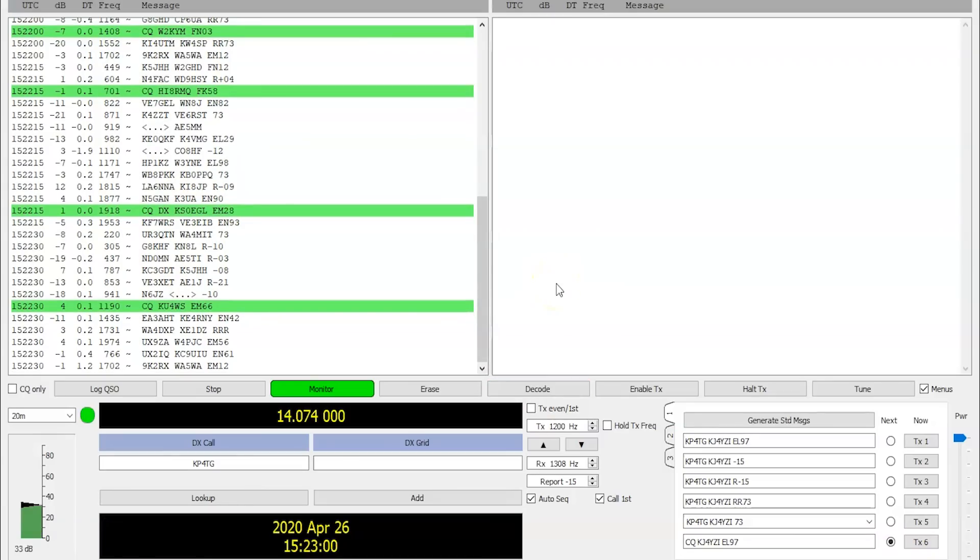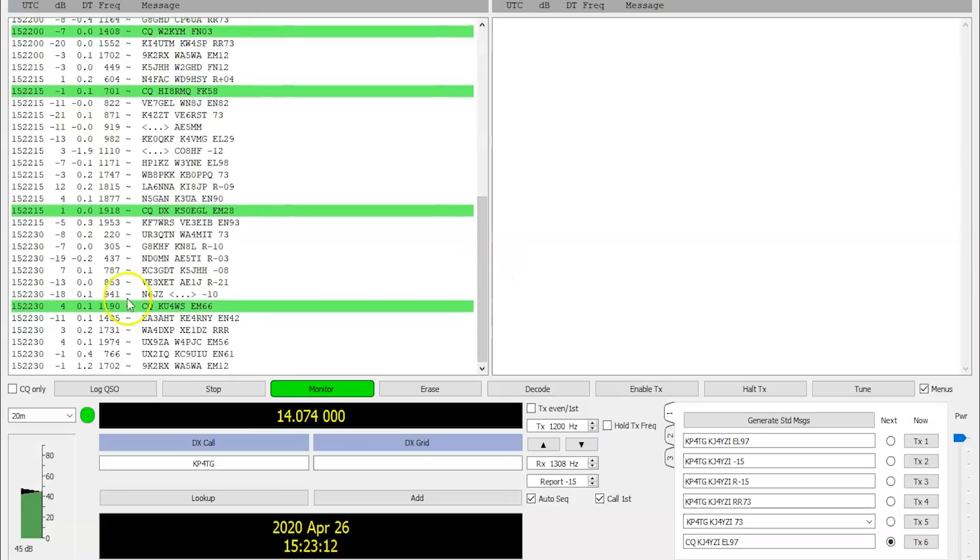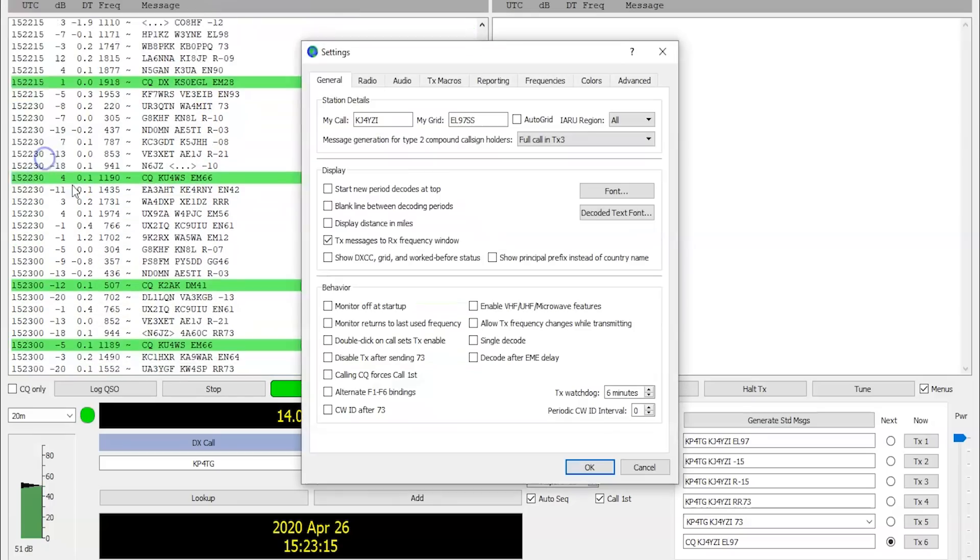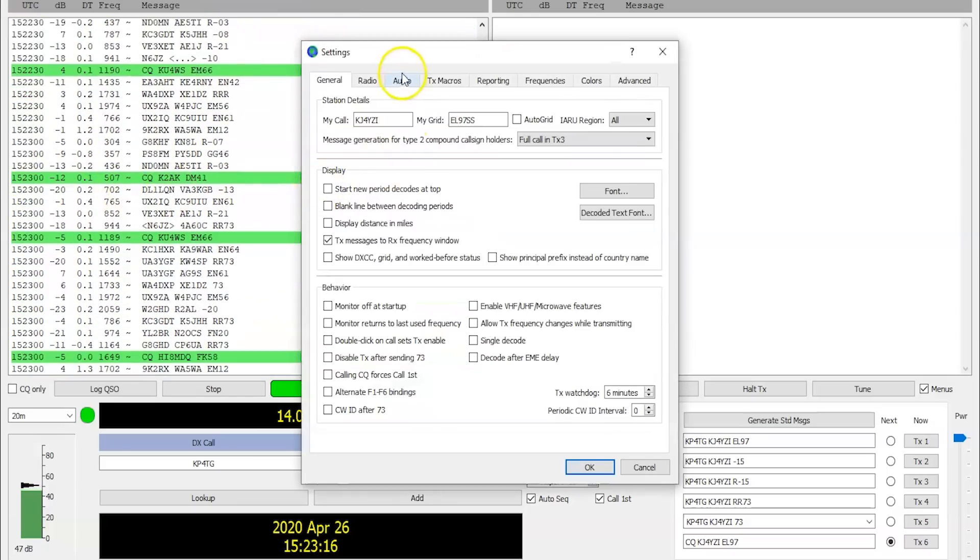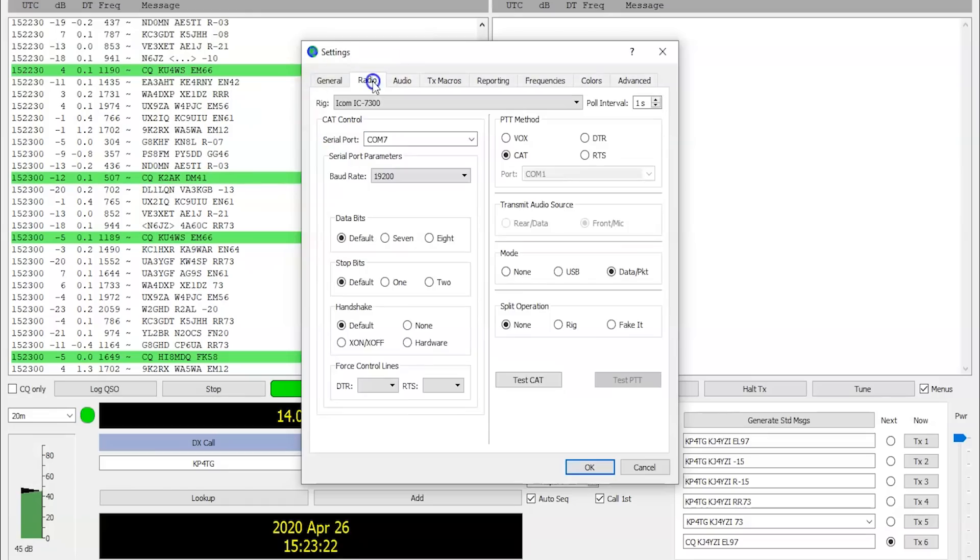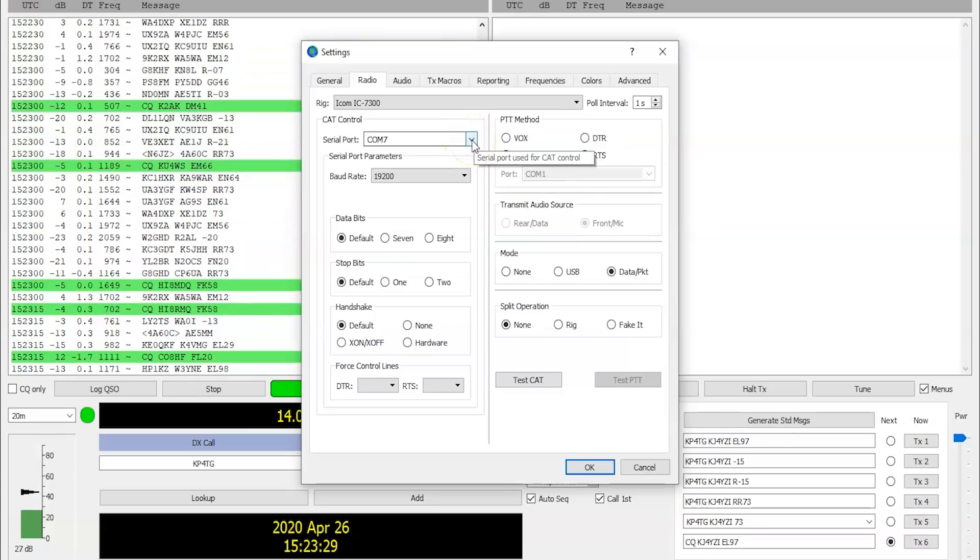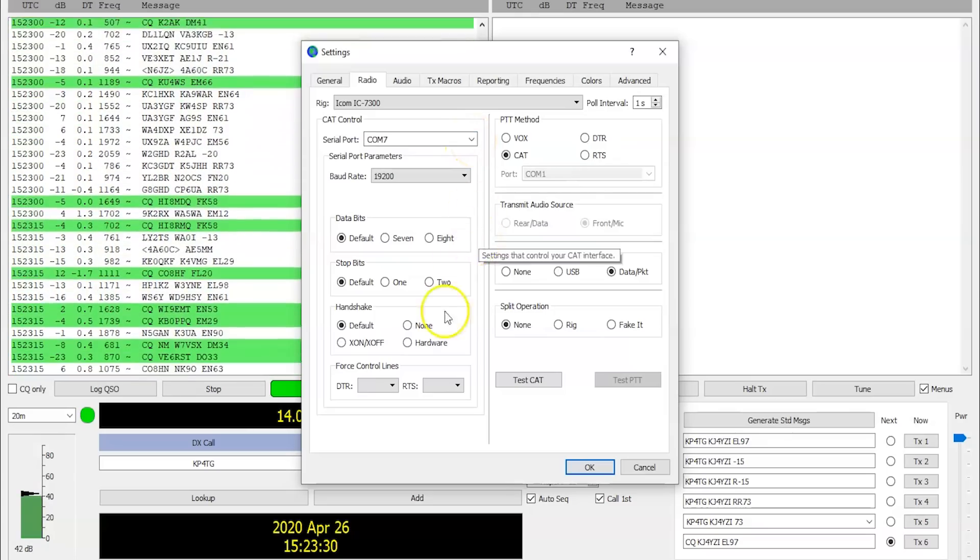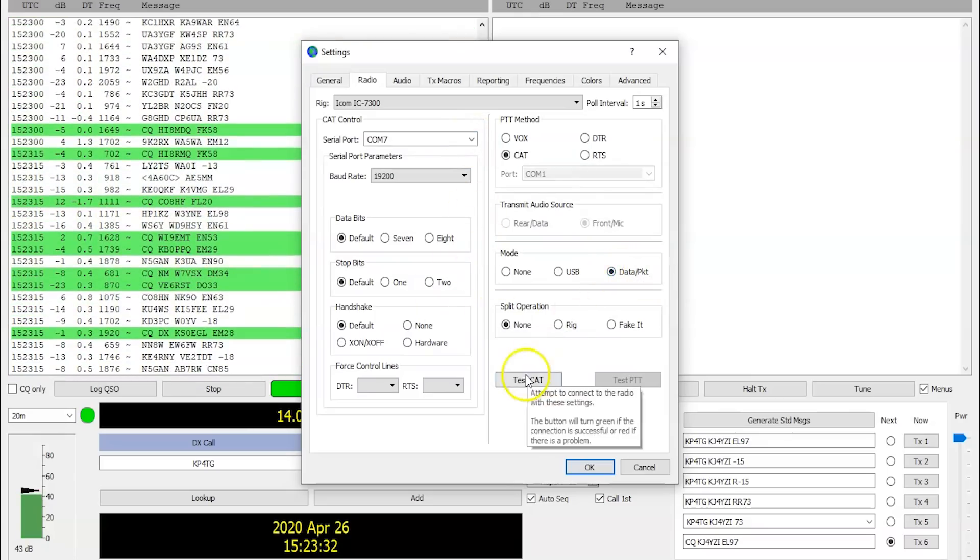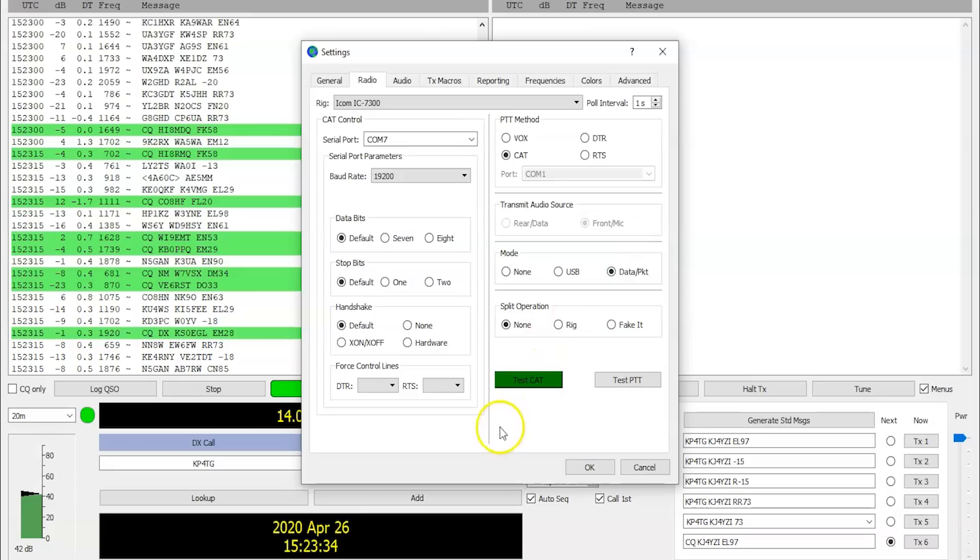You can just turn the audio up like this so it's at a decent level there. And the same thing from the software to the computer to the radio. I could watch the ALC as it's transmitting and get it dialed in perfectly right here on the front panel of this RigXpert. So the only thing I really had to do is if I went into file settings, you can see here audio. The input and output to the sound card is the RigXpert 3000 here. In the radio, I have the 7300 CAT method, COM7, which is the COM port assigned on my computer for the RigXpert, and data packet mode. And when I hit test CAT, it comes up green and that's it. It's connected to my radio.